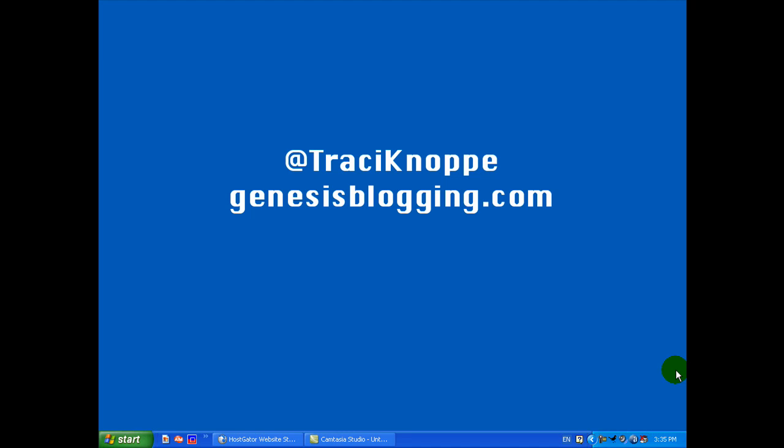Hi, Tracy here with GenesisBlogging.com. This video is going to show you how you can easily set up a WordPress blog through your cPanel in your HostGator hosting.